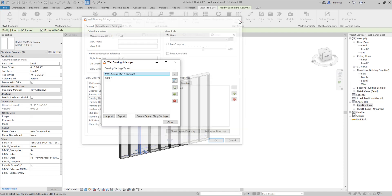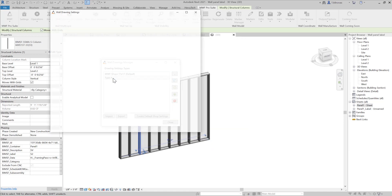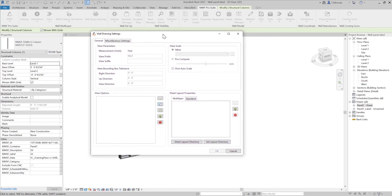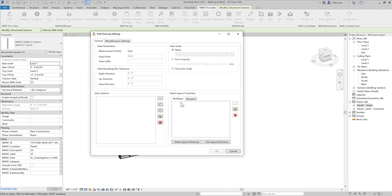If we come back here to our new settings that are empty, the first thing that is important to do — you can either start by creating your views or by creating your sheets. It's very important to make sure that you're creating the sheets in the correct tab. This tab is for standard panels and this one is for multi-layer. In case you don't have multi-layer panels on your project, you just have to worry about this tab here.